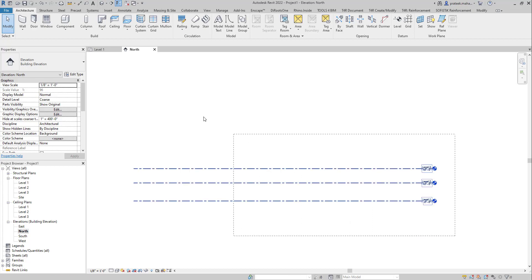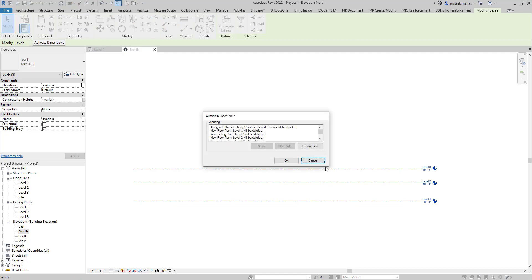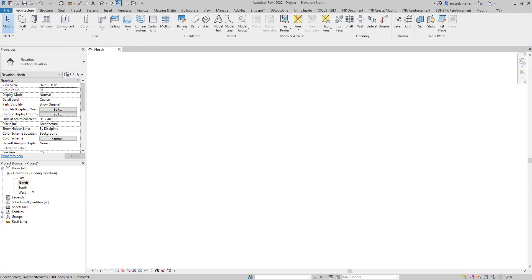Let me delete all the existing levels and click OK — so now all the levels are gone. We are going to create the floor plan and also the ceiling plan with the help of Dynamo. You can also buy the script through the given link in the description and try it yourself.